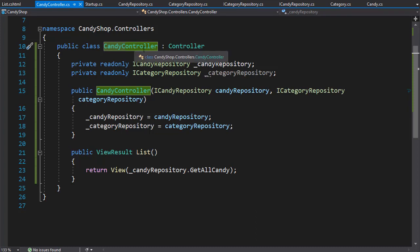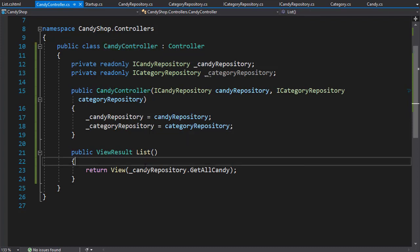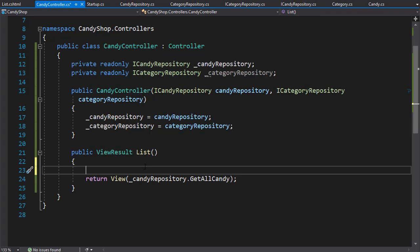I'm back in the Candy controller. Let's say we want to group all the candy under one category — for example, 'Best Sellers'. We can carry the data using the so-called ViewBag, which is a dynamic property. We can assign any property to it on the fly; we don't have to declare it anywhere. In my action, before we return, I can create a ViewBag and assign it a property — let's say CurrentCategory — and name it 'Best Seller'.